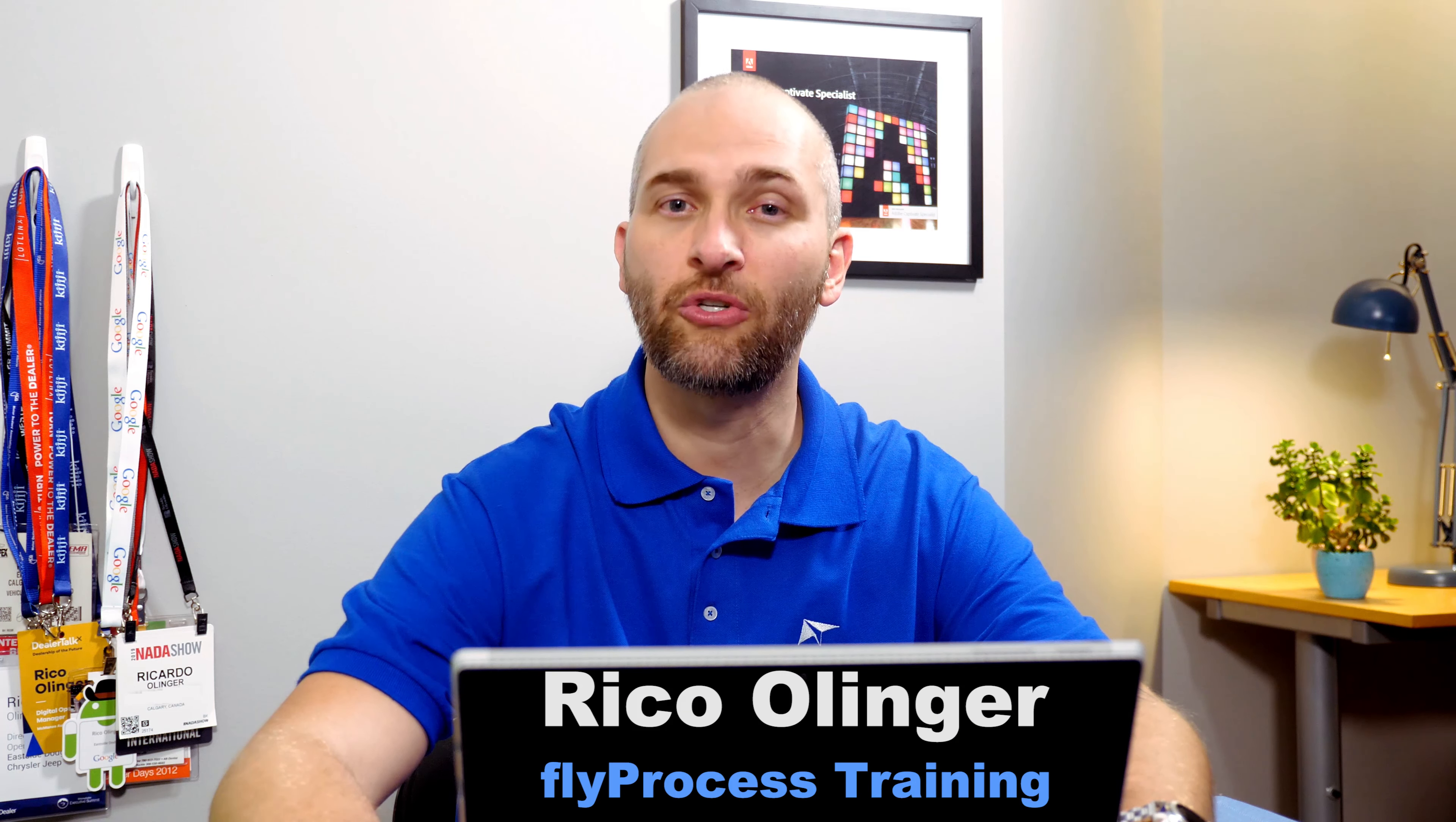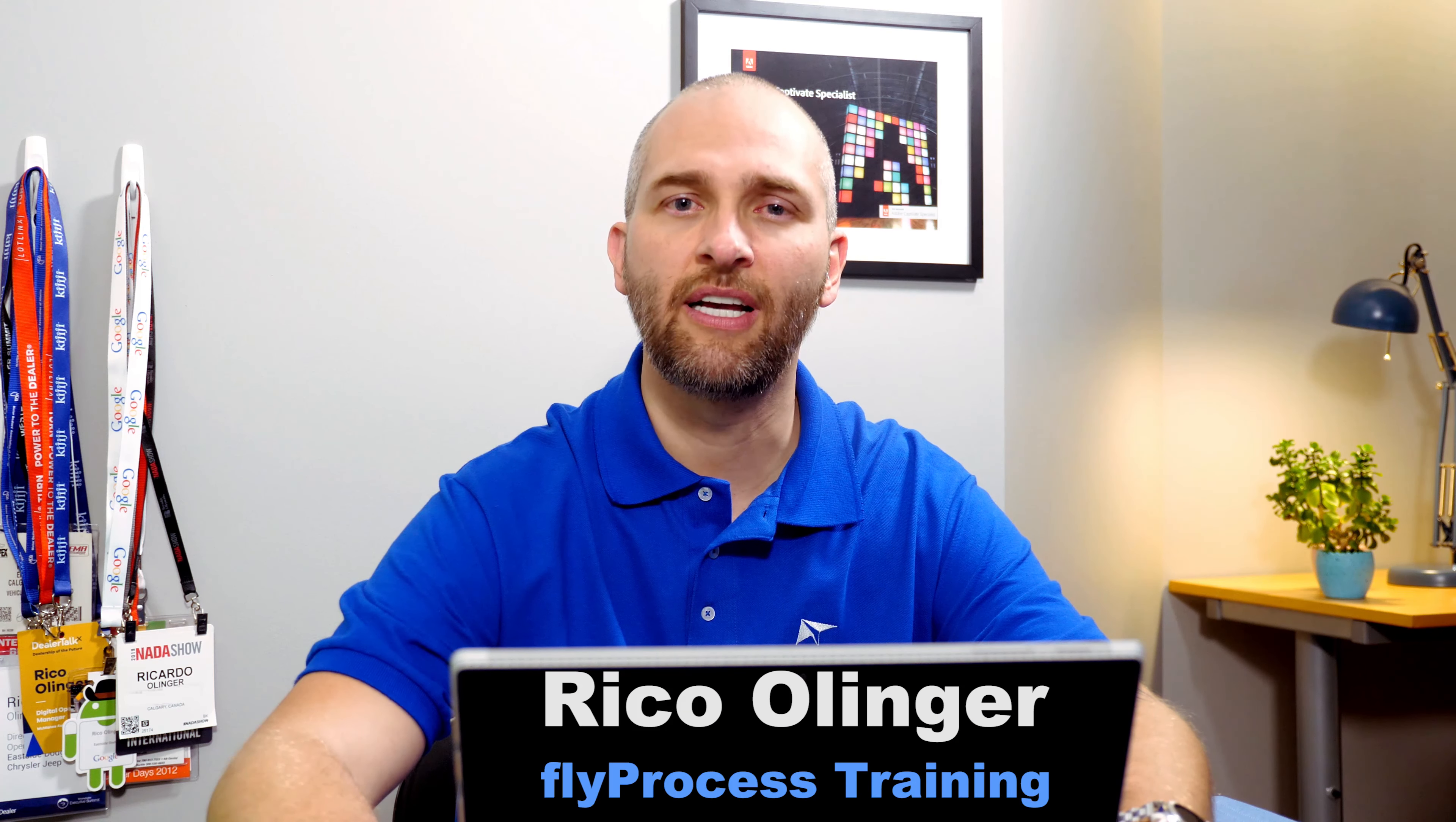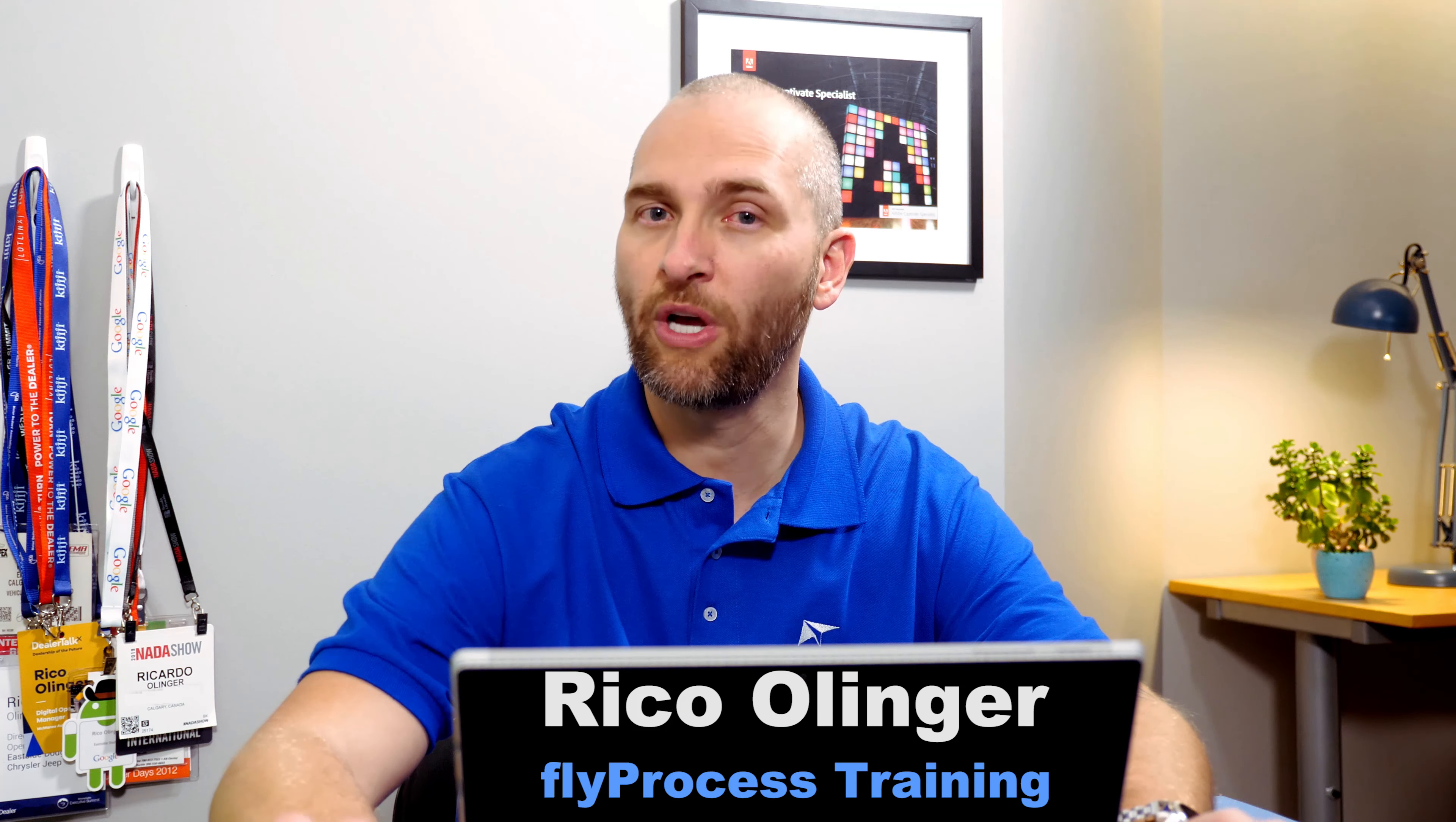Hi, I'm Rico from Fly Process Training, and in this series, I'm going to give you some quick tips on how to get the most out of Dealer Socket. This is Socket Hacks.